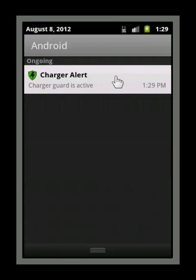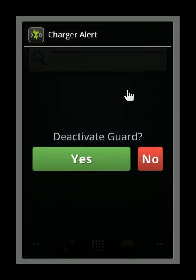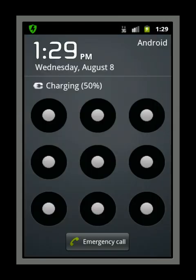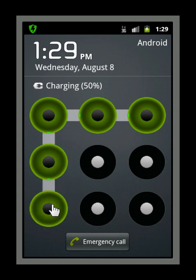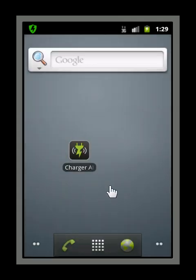You can deactivate it at any time by selecting the notification icon. For now, we will keep it active. When you are ready to unplug your device from charging, first ensure that the screen is unlocked. Once the screen is unlocked, you can safely unplug your device without triggering the alarm.